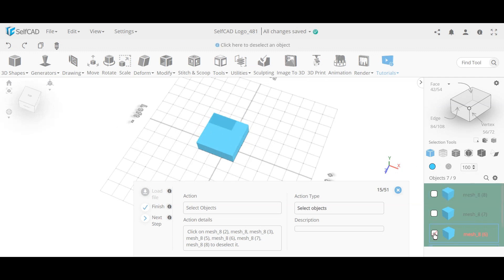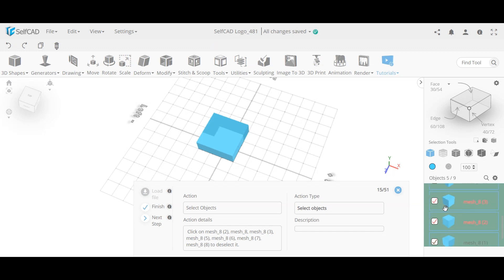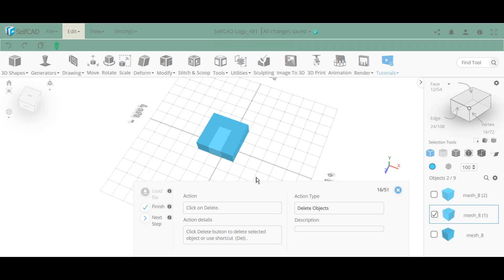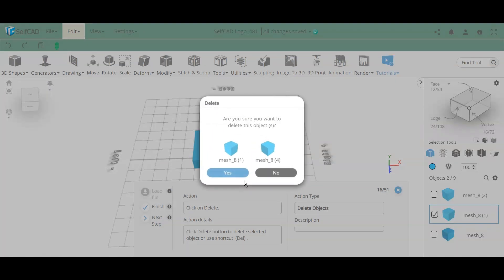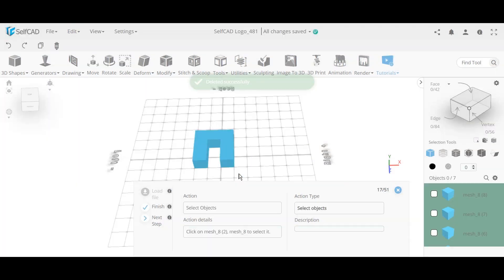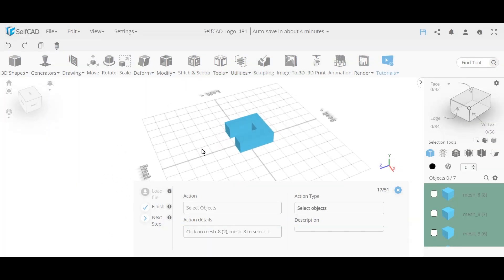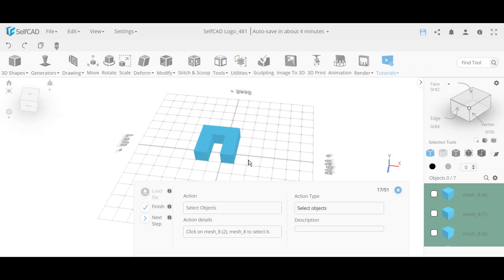Now we deselect most of the voxels and keep only some selected — specifically deselecting everything marked in red, keeping only the center voxels selected. We then click delete (or Command+Delete) and those center voxels are removed, leaving us with just the outer shape.